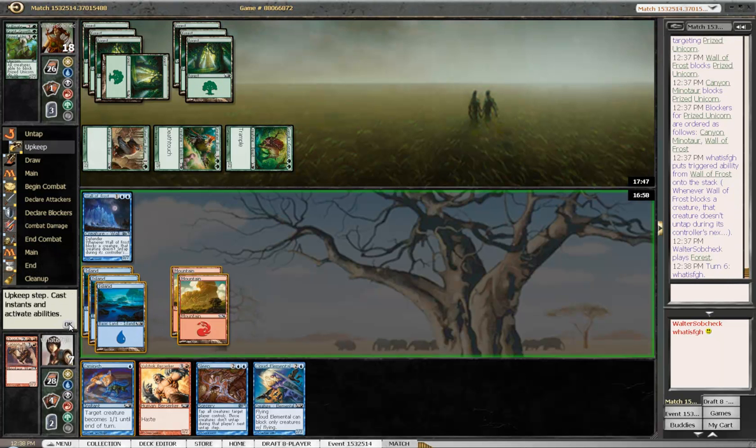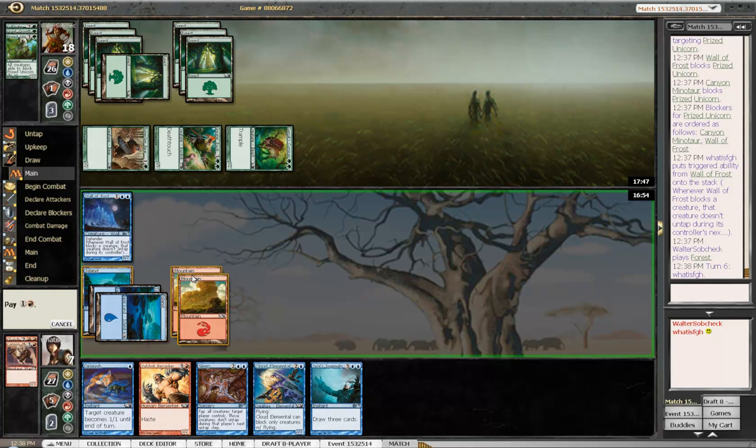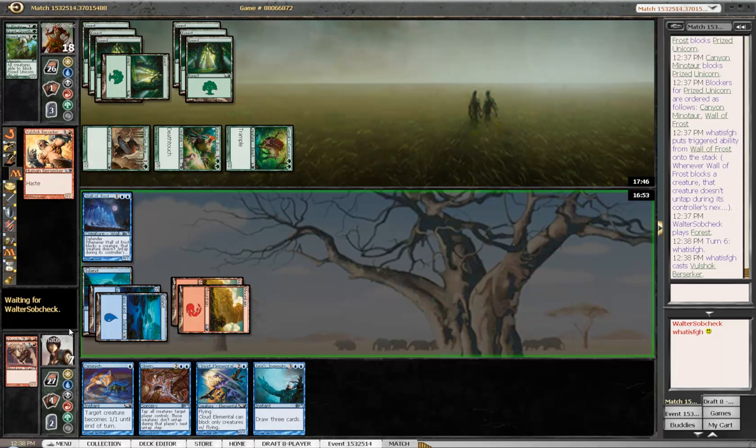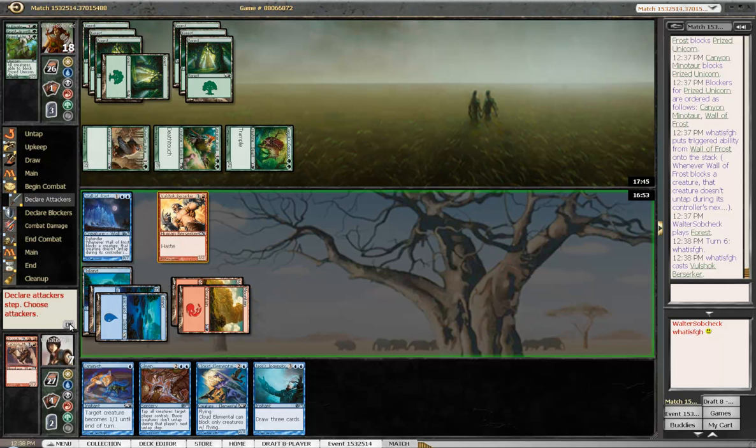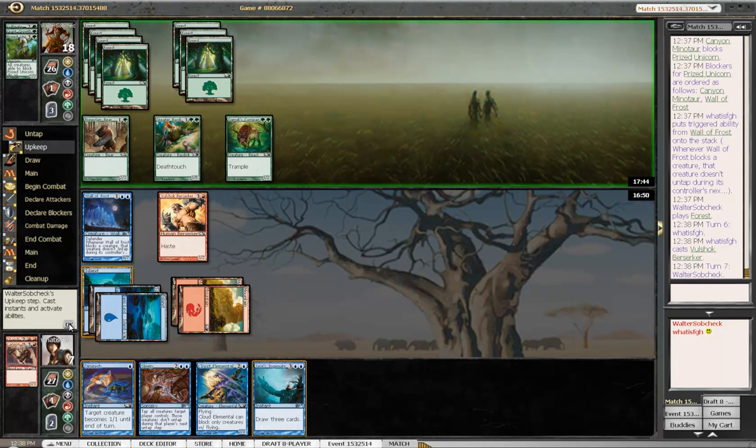I think he only has one card and I have to play a blocker this turn, like I can't just ingenuity. And I'll trade my diminishing berserker for his basilisk if I have to.